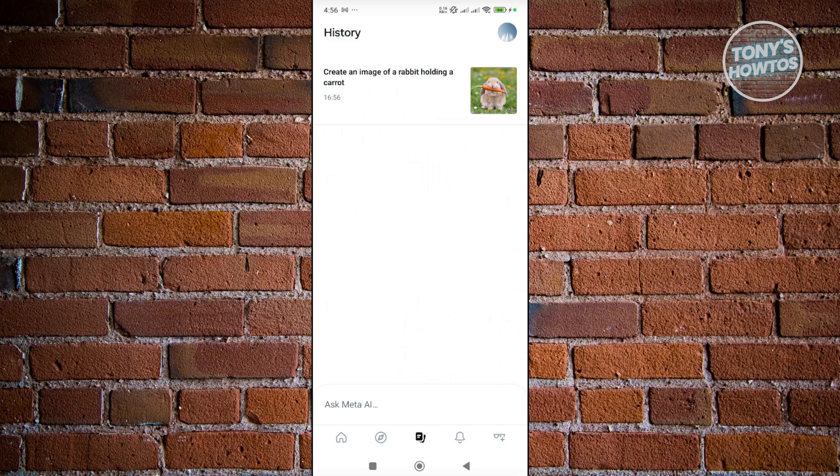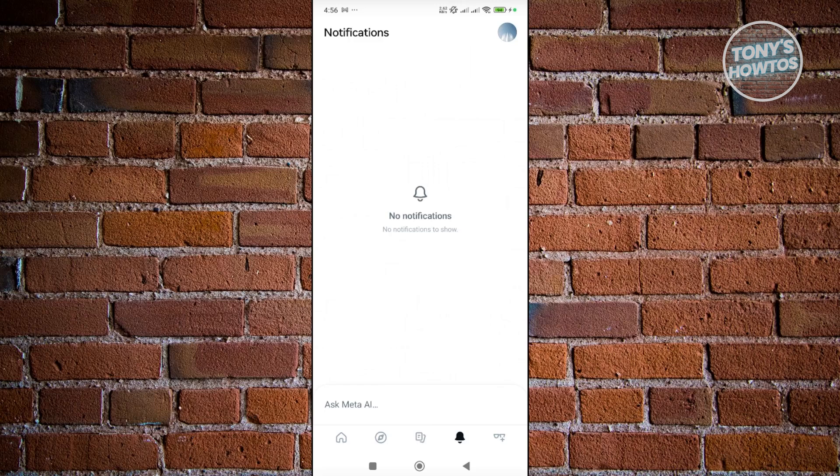I also have the notification section here, so if anything happens with your account you should be able to view that in the notification section.